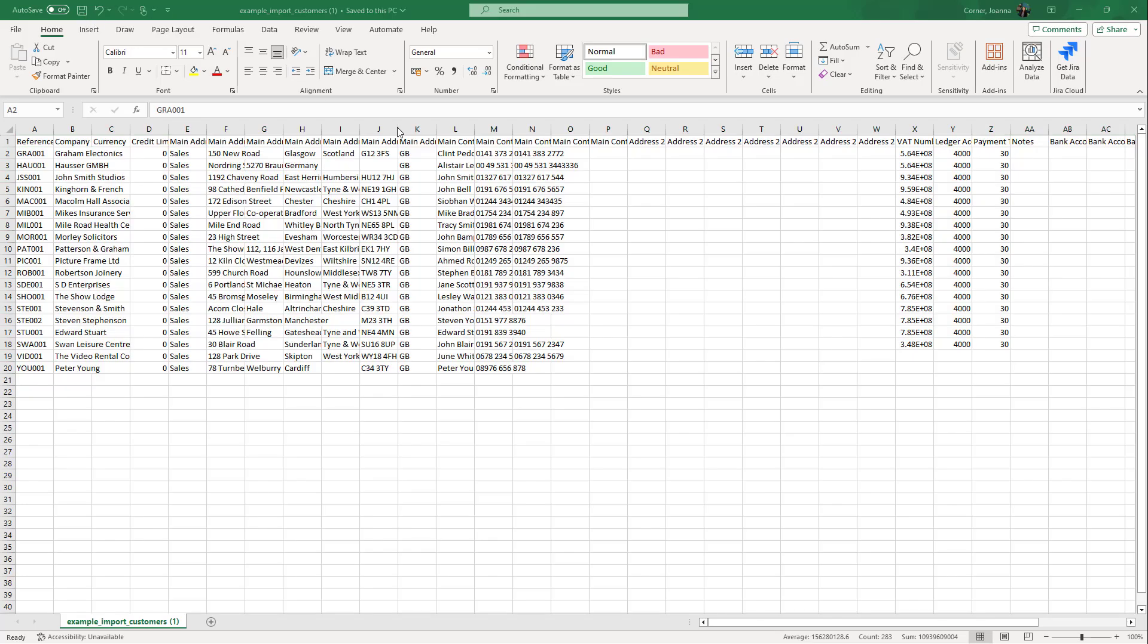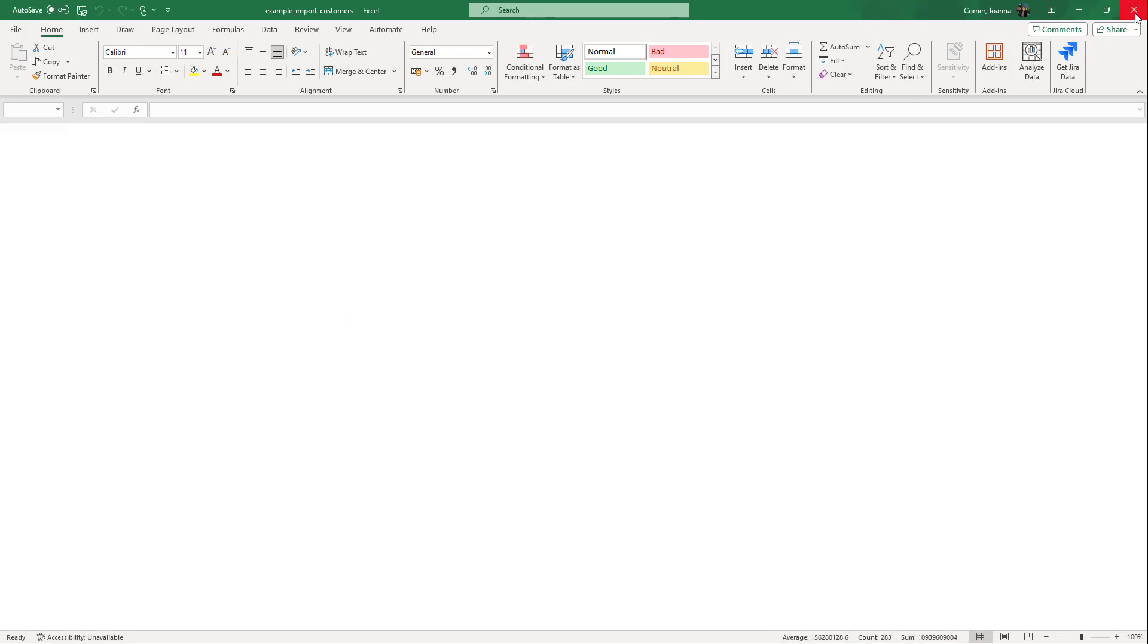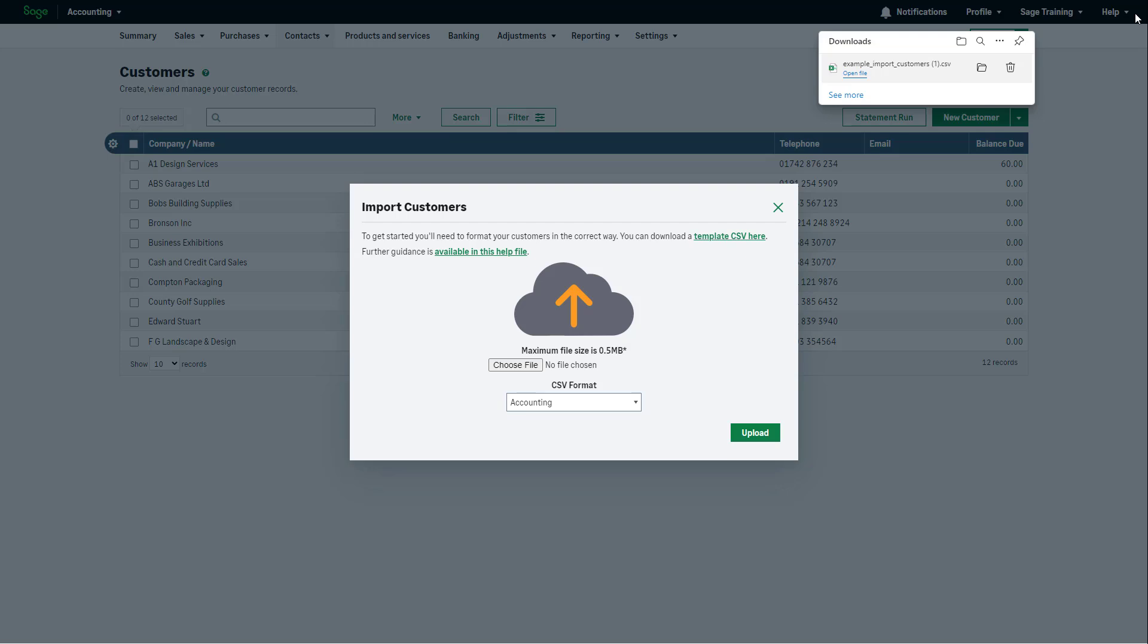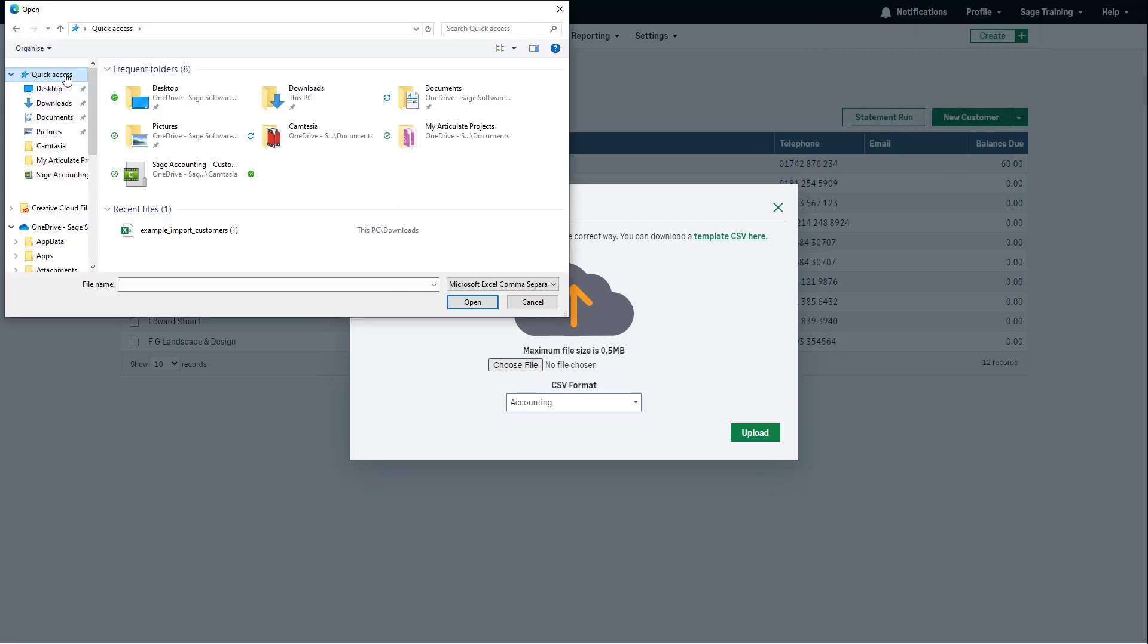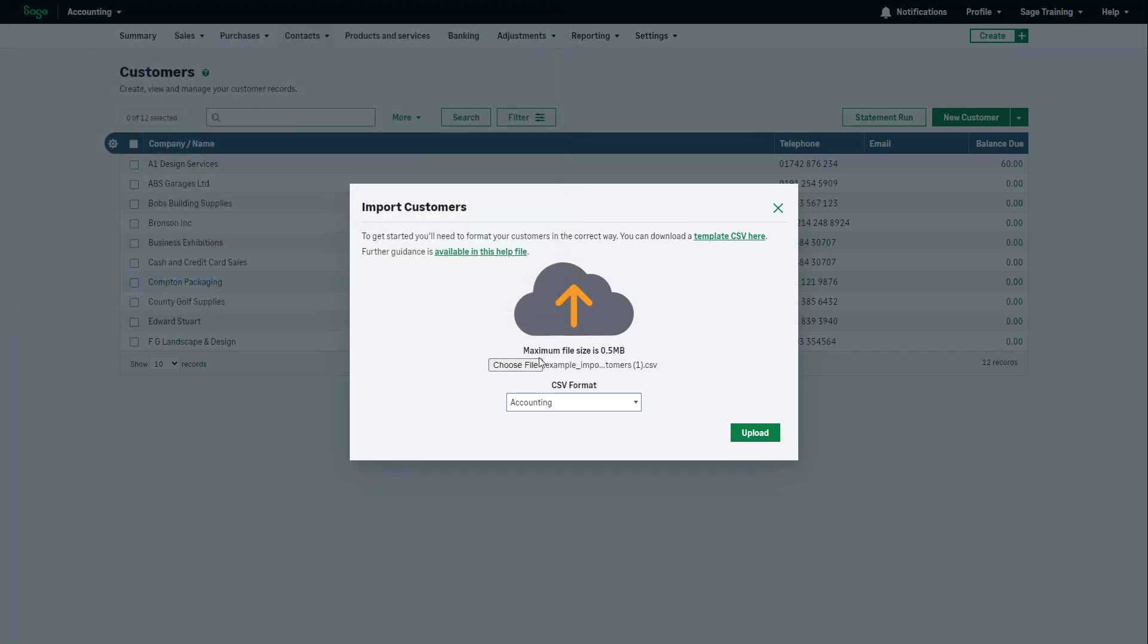Close this file before attempting to import. Back in Sage Accounting, click here to browse the saved import file. Select the file and click Open. From the CSV Format dropdown, select Accounting.